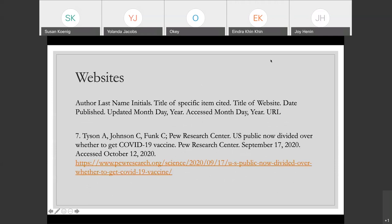And then websites — fairly straightforward. Author's last name, title of the specific item cited, since you might be citing a PDF, a blog entry, or a news article listed on the website. So instead of using the title of the web page, you want to cite that specific item. Then the title of the website as a whole. You want to include the date published and, if there's any updated information, the date it was updated. And of course the access date, since these websites are more likely to change over time, and then the URL. In the example I used — from the Pew Research Center — we include Pew Research Center as the institutional author after the three initial named authors.